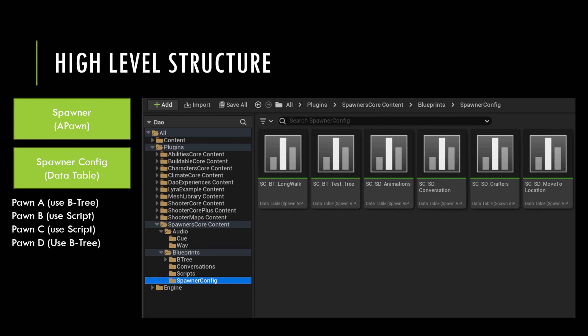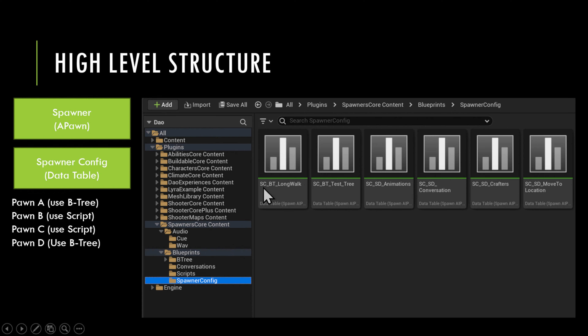Each individual pawn can either use a behavior tree — here is an example of a behavior tree setup — or it might use a script, with script descriptions assigned here.